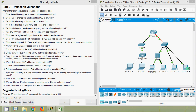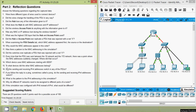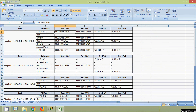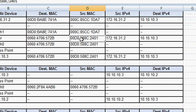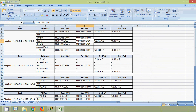Question 13 — every time the PDU was sent between the 10 network and the 172 network, there was a point where the MAC addresses suddenly changed. Where did that occur? Obviously it's at the router. Question 14 — which device uses MAC addresses starting with 00D0? It's the MAC address of the router. We can see the source MAC address starting with 00D0 belongs to the router.